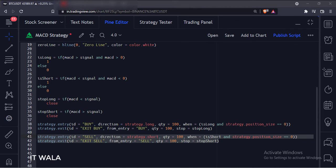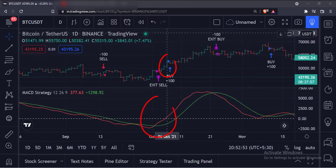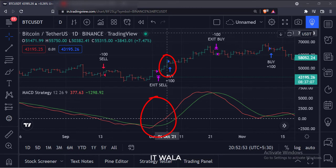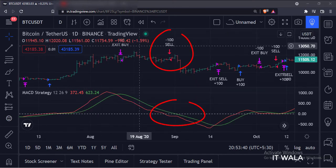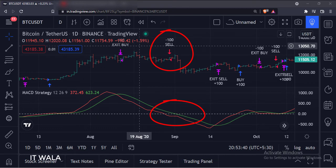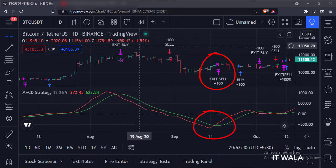Let's add this strategy to the chart. As you can see, when the MACD is above the signal line and the MACD is above the zero line, we have taken a long trade with 100 shares of stock. And when the MACD goes below the signal line, we have exited the trade. Similarly, when the MACD is below the signal line and the MACD is below the zero line, we have taken a short trade with 100 shares of stock. And when the MACD goes above the signal line, we have exited the trade.